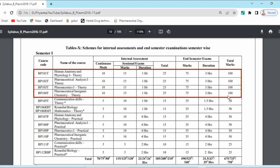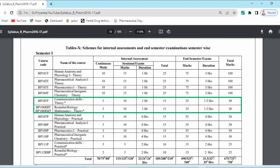This is the mark distribution for university subjects. For non-university subjects — Communication Skills and Remedial Biology — the continuous mode marks are 5, sessional examination marks are 10, so internal marks are 15. The end semester examination is of 35 marks and total marks for these subjects are 50.